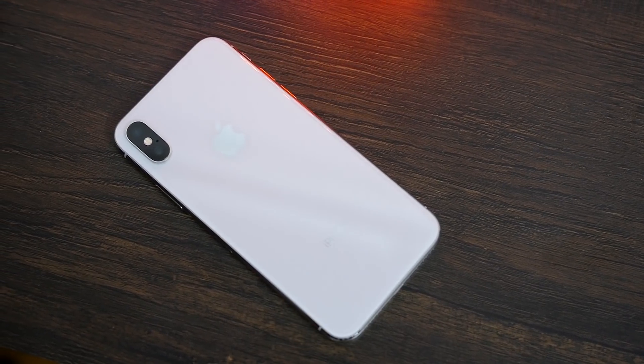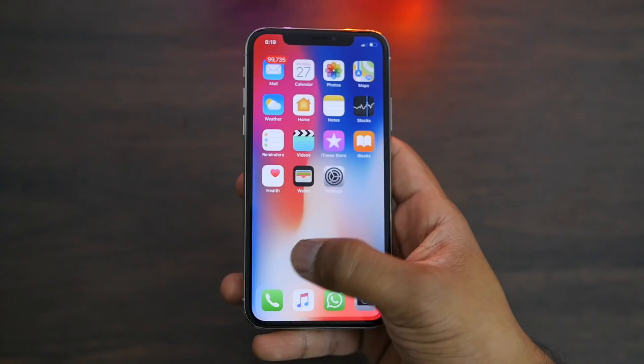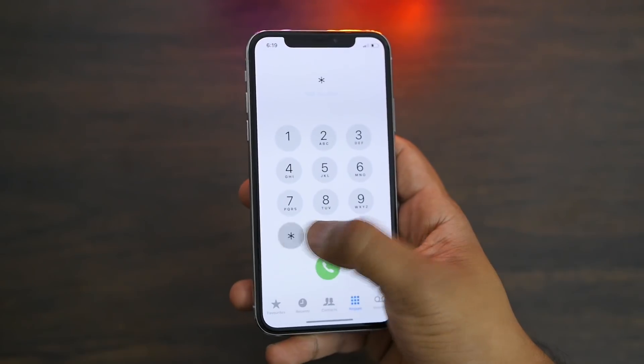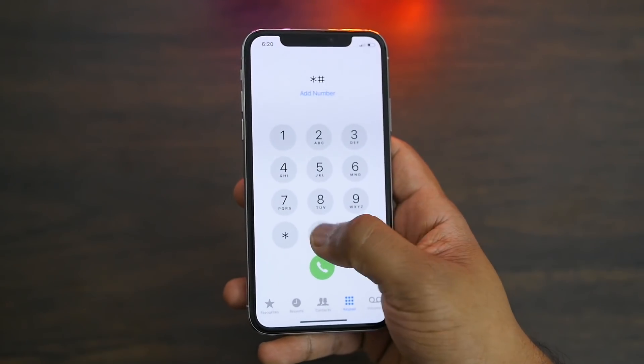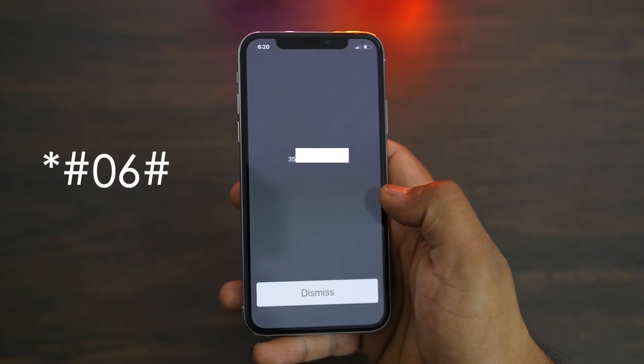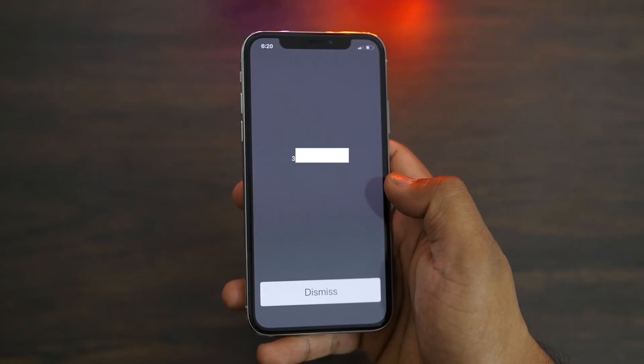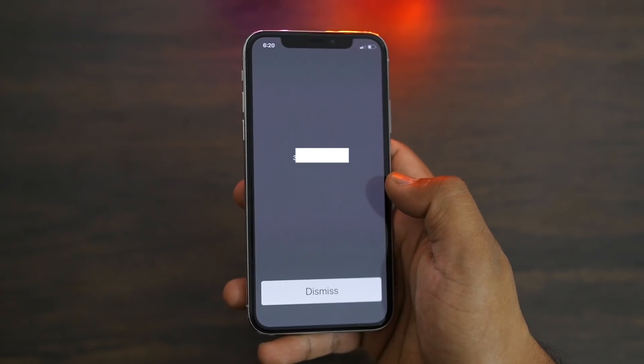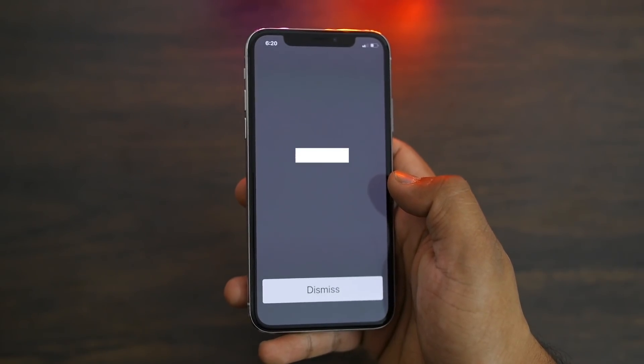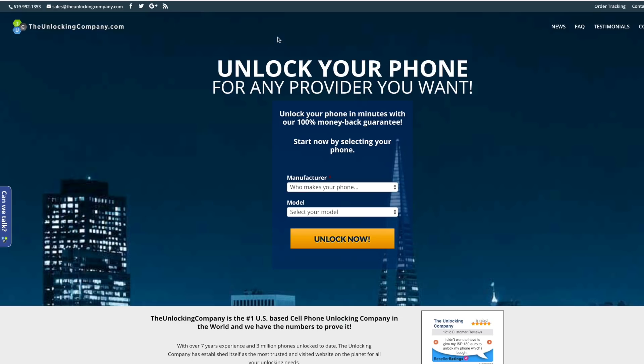To get your IMEI number, you have to open the dialer application on your iPhone X and press *#06#. You should get your IMEI number on the screen, so you can write it down on paper or take a screenshot. After that, you have to open the website.